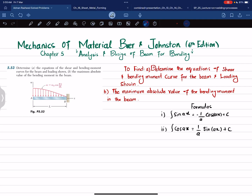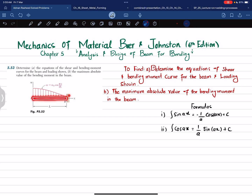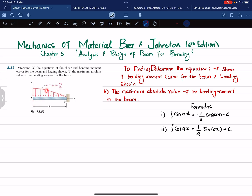Welcome back. In this video we are going to solve problem 5.53 taken from chapter 5 — Analysis and Design of Beams for Bending — from Mechanics of Materials by Beer & Johnston, sixth edition. The statement is: determine the equation of shear and bending moment for the beam and loading shown, and in part b find the maximum absolute value of bending moment. This is a cantilever beam A-B with a fixed support at point B and a distributed load having function w = w₀ cos(πx / 2L), where x is the distance from point A.